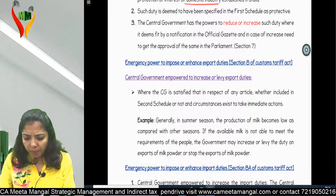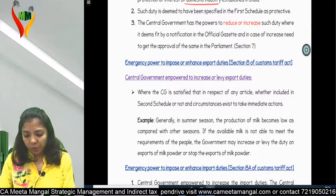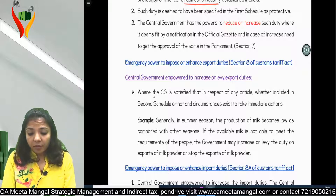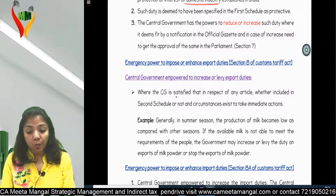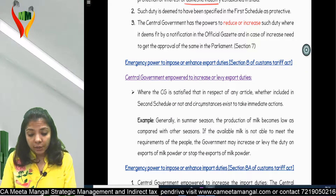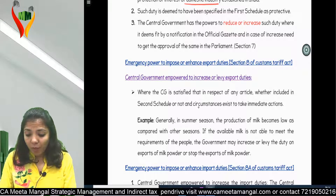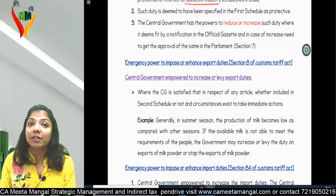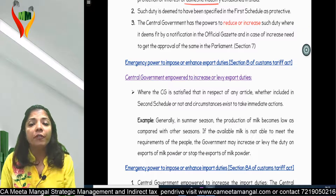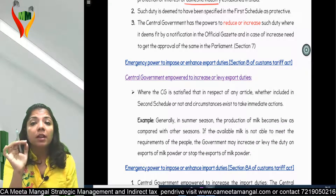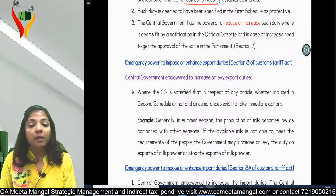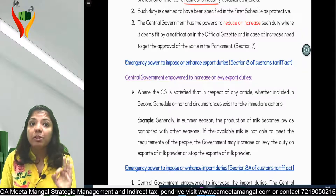Next is the Emergency Power to Impose or Enhance Export Duty. The Central Government is empowered to increase or levy export duty where it is satisfied that in respect of any article - whether included in the Second Schedule or not - circumstances exist requiring immediate action. So if the government feels it needs to impose or enhance export duty on any export, it can do so with immediate effect.